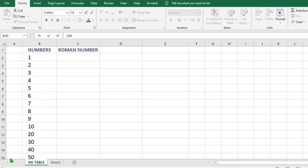In this tutorial today we shall be learning how to convert numbers into Roman numerals. We shall be converting in both the lower and upper case Roman numerals.